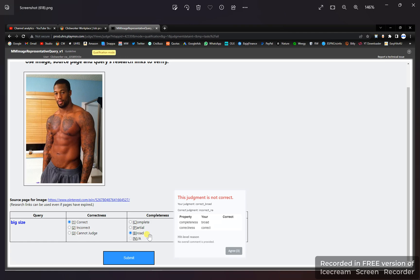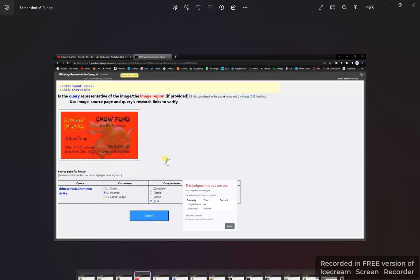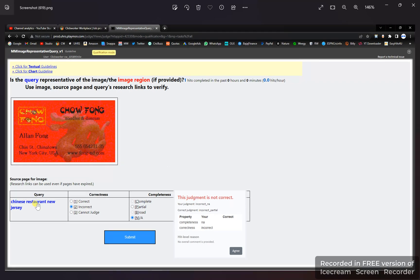The next one is a big size image — correct and broad. I was wrong, so select correct and broad. Then there is a Chinese restaurant in New Jersey. The correctness is incorrect and partial. I selected incorrect and N/A, but it should be partial. So the correct answer is incorrect and partial.